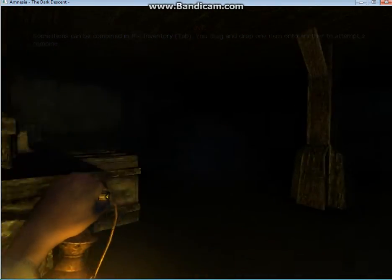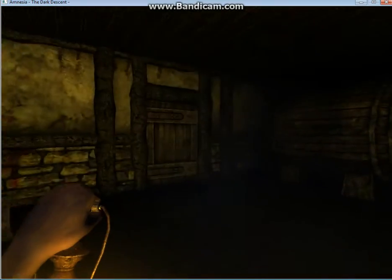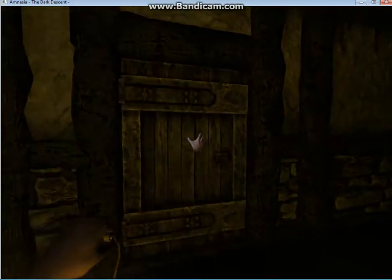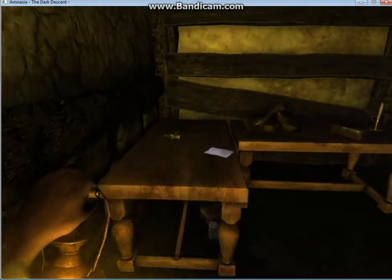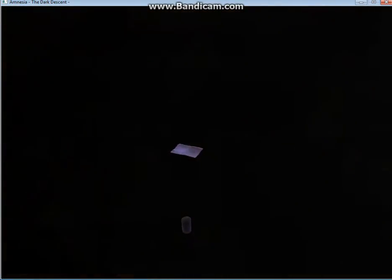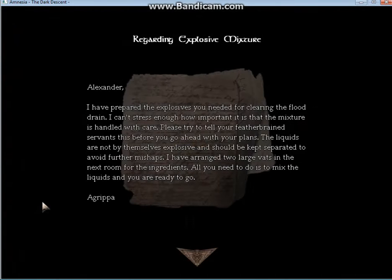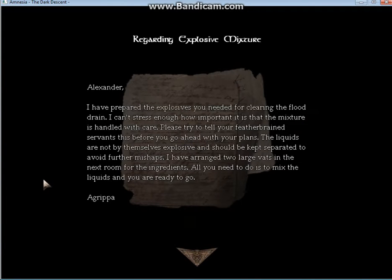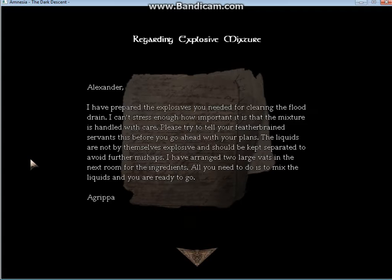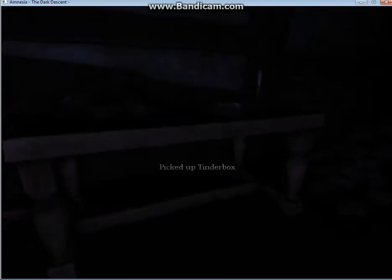Let's see if I can find my way back. So dark. Oh, a note. Alexander, I have prepared the explosives you needed for clearing the flood drain. The liquids are not by themselves explosive and should be kept separated to avoid further mishaps. I've arranged two large vats in the next room for the ingredients. All you need to do is mix the liquids and you're ready to go. Agrippa.